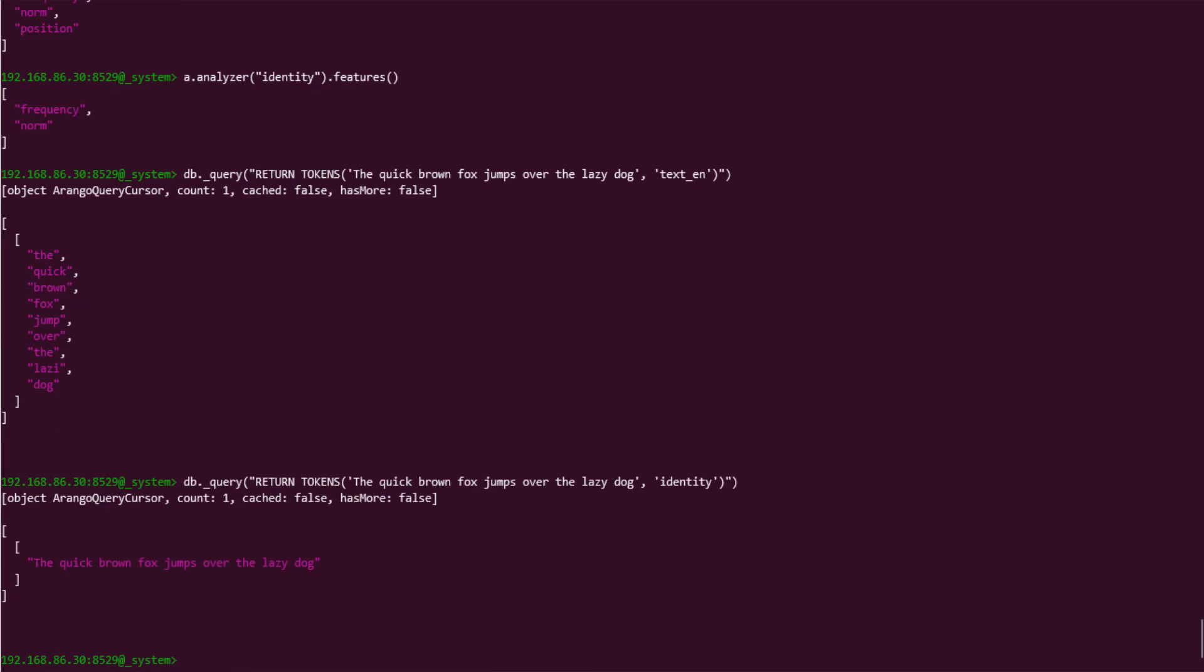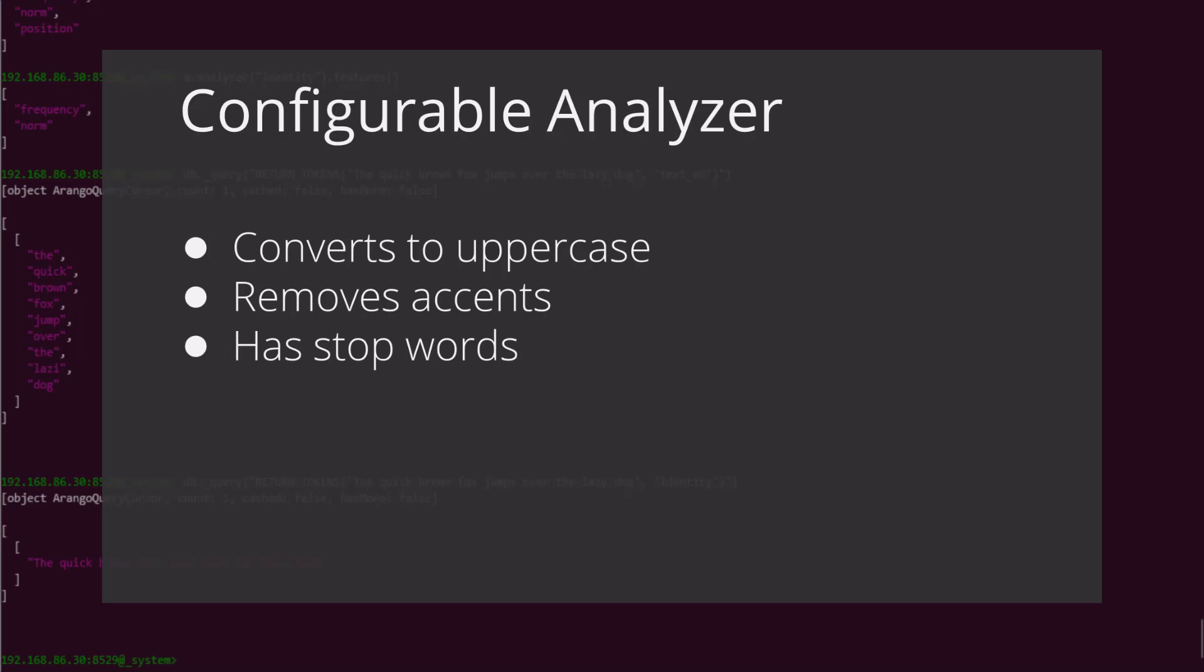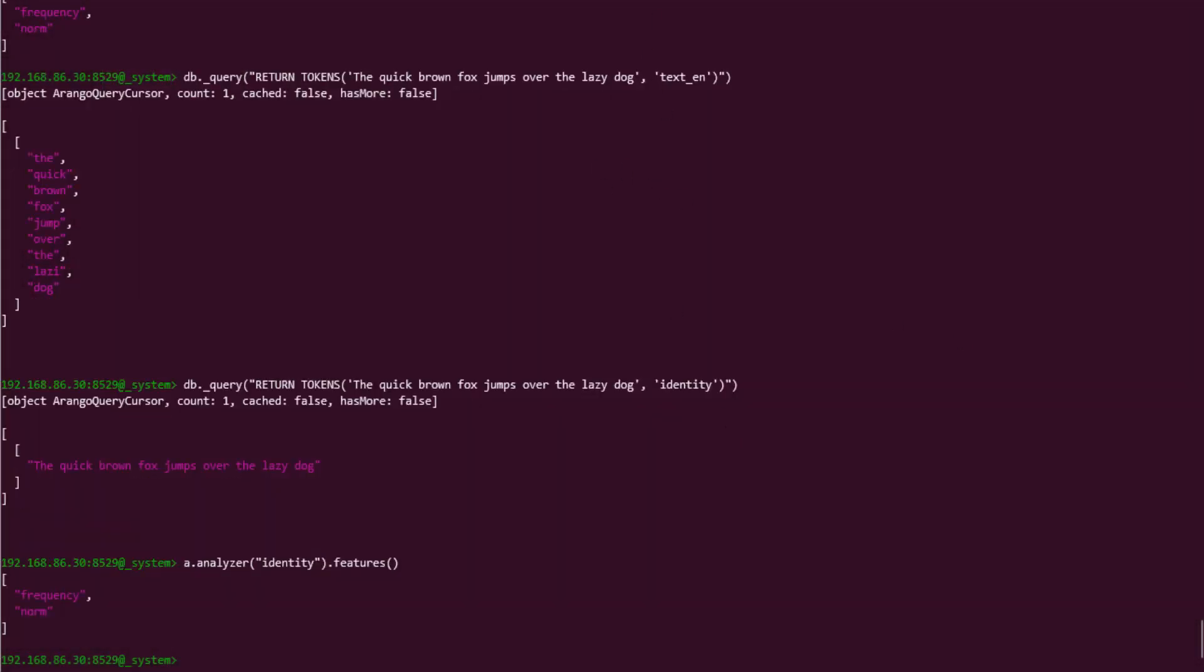For our configurable analyzer, I would like to make an analyzer that converts all characters to uppercase, removes accents, and has stop words. To create an analyzer, we must use the save method. The save method simply takes in the attributes of the analyzer. If you recall, the first attribute is name, which I will call configured analyzer. And next is the type of analyzer. Here I will choose text, since it contains all of the options that I want.